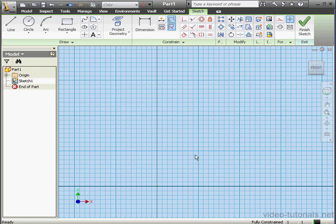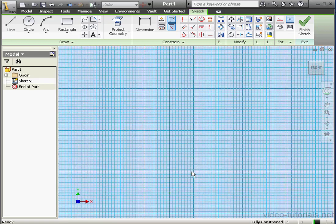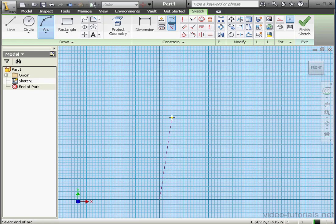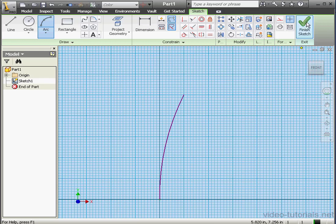The first thing we need to do is create a path for the Sweep Tool. Let's start with a three-point arc — first point, second point, and let's place the third point about here. Something like this. Let's exit the sketch.